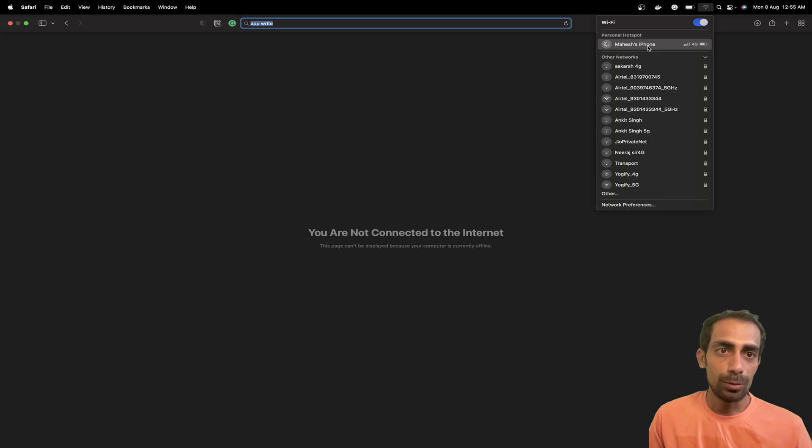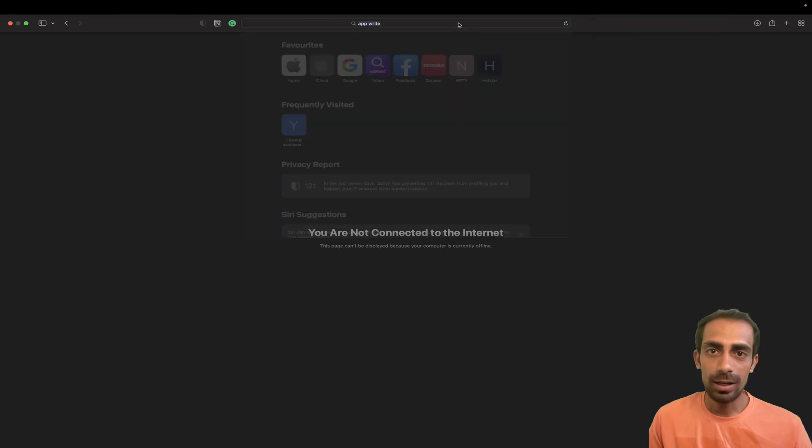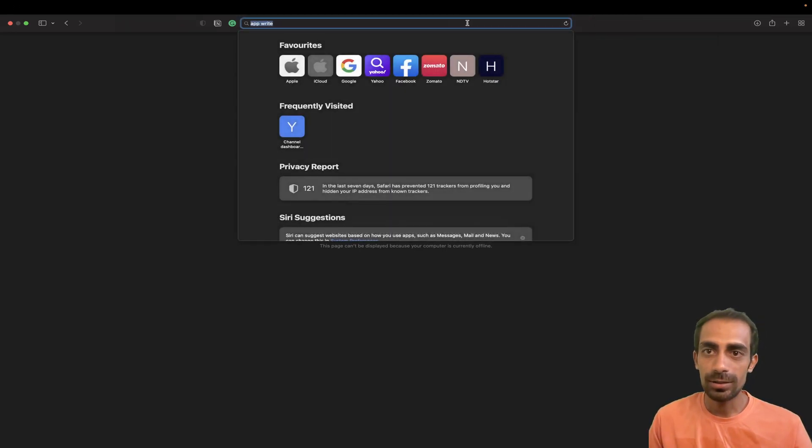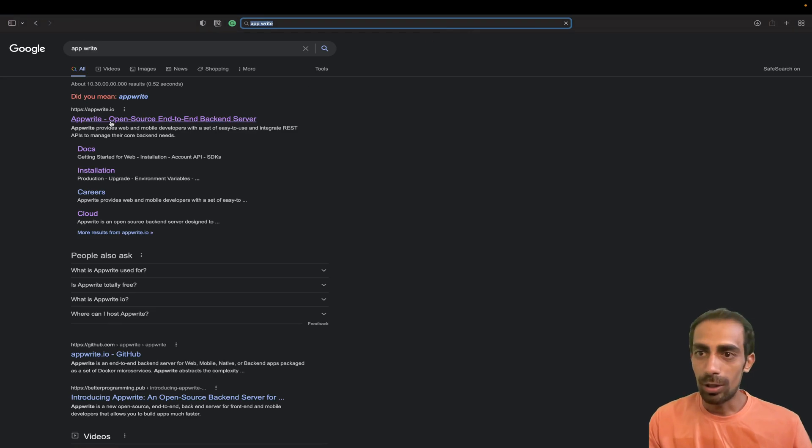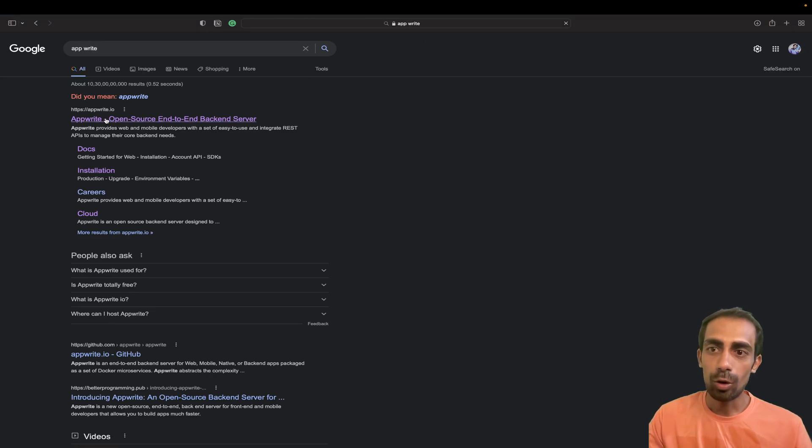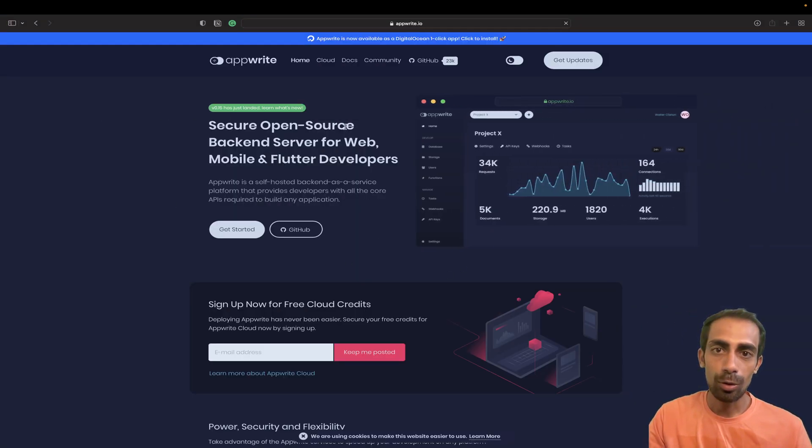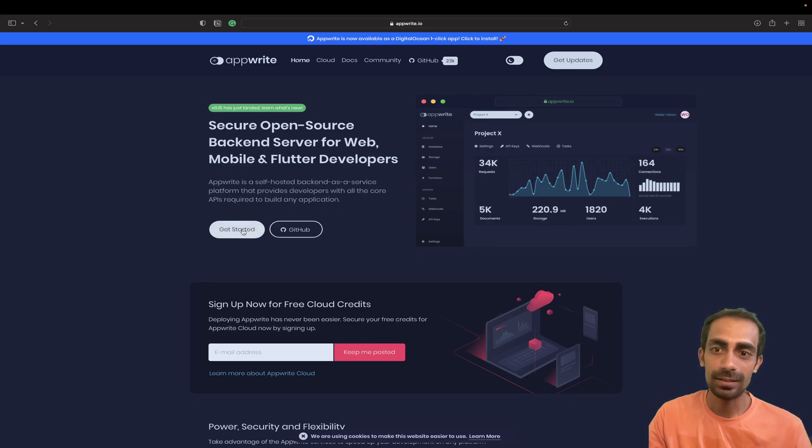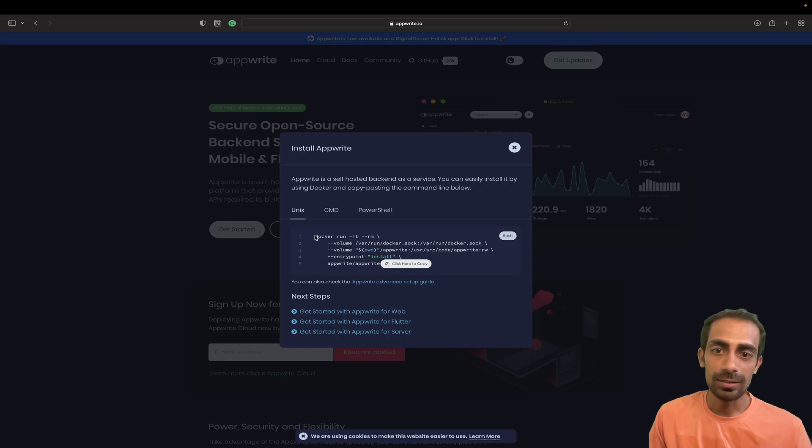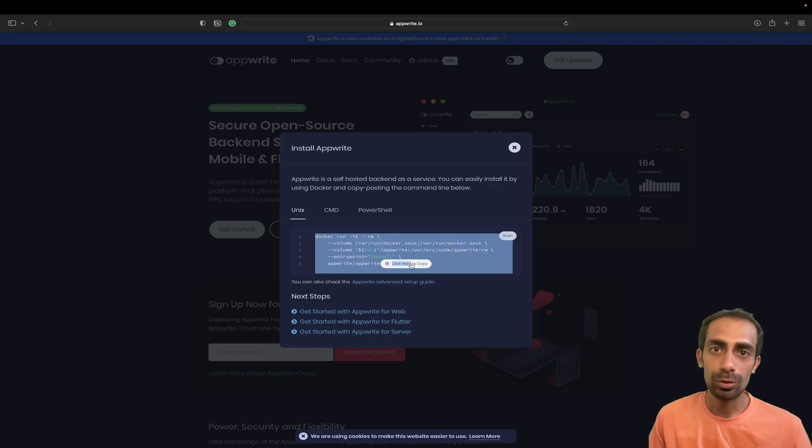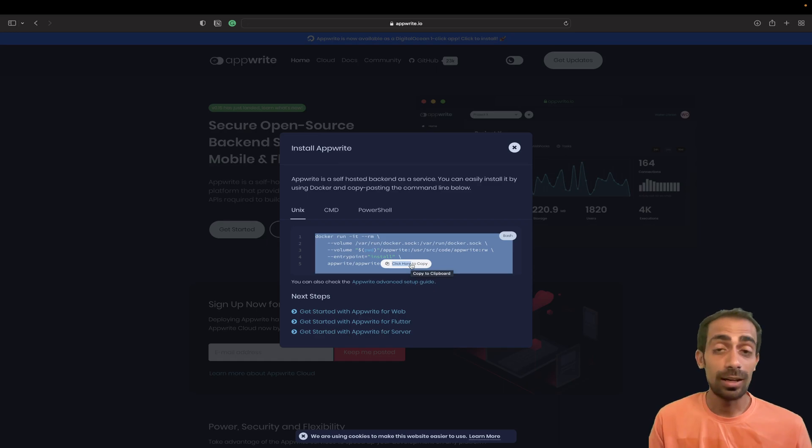Let me search quickly. This is the very first link, appwrite.io, where you can see all the documentation is given. I'm going to hit this Get Started and we will get this Docker installation.